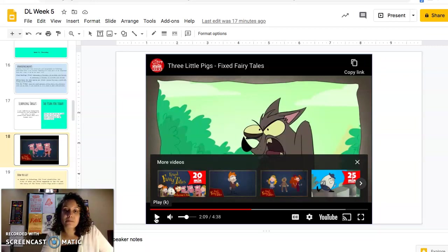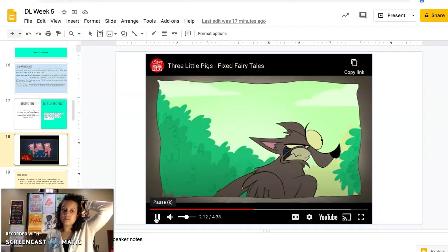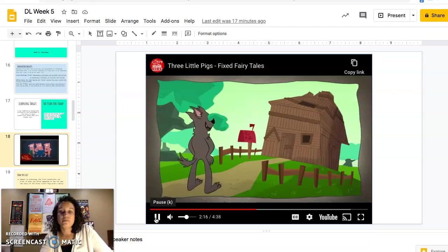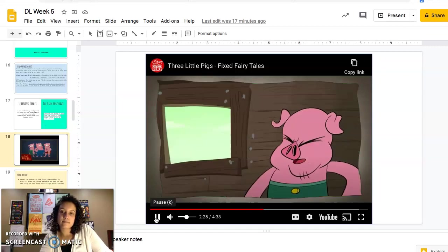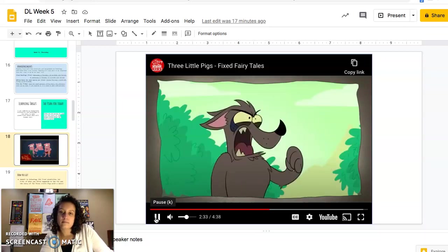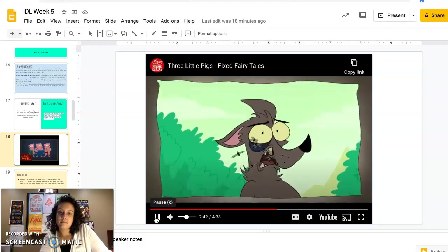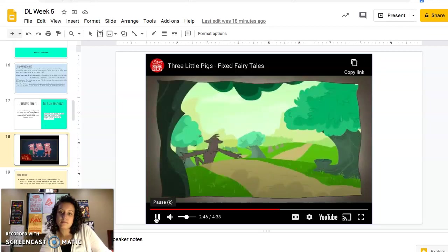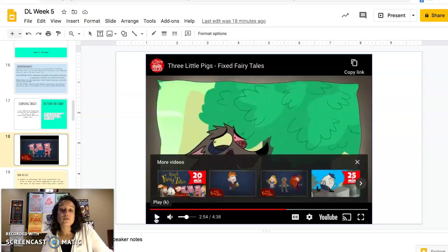Thinking about the next prediction — is this like the normal story? Nope. So what do we think will happen to the other pigs? Let's find out. Little pig, little pig, let me in! Not by the hair of my chinny-chin-chin! More rhyming! I'll huff and I'll puff and I'll blow your house in!